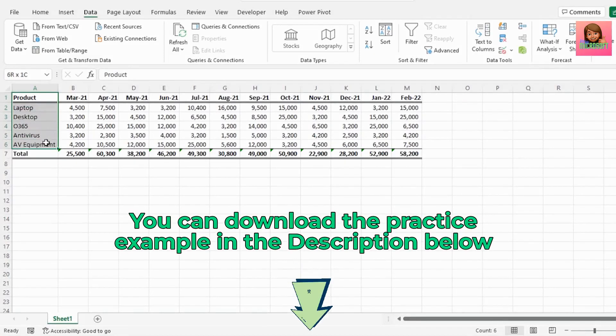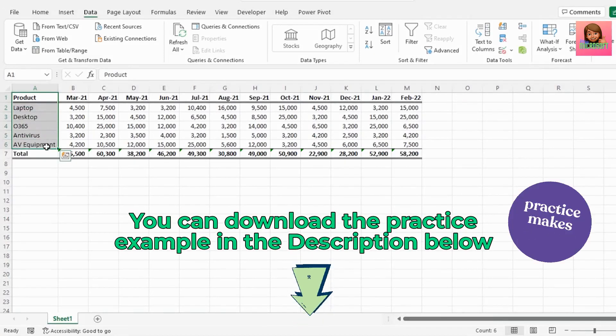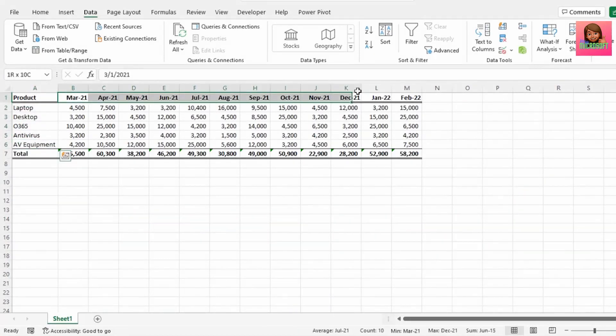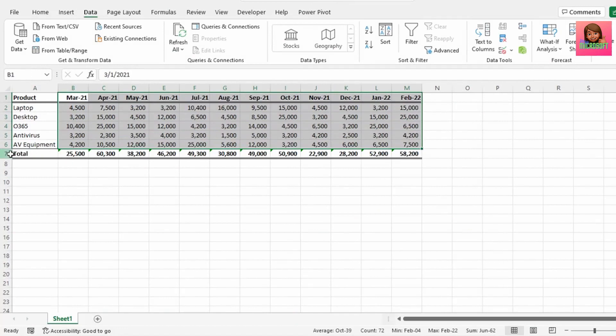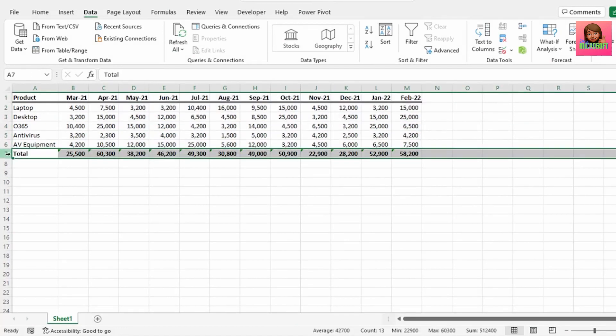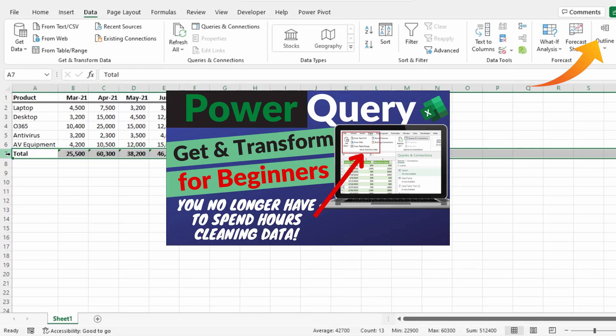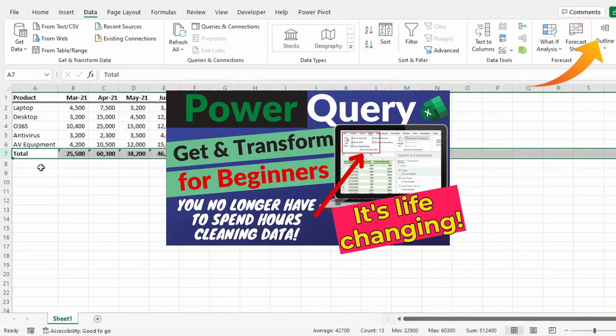We have our report with our product type on the left and the sales by month for each product as well as the total. Let's send this to Power Query so that we can unpivot this data. If you're new to Power Query, I highly recommend you watch this video here, Power Query for beginners.